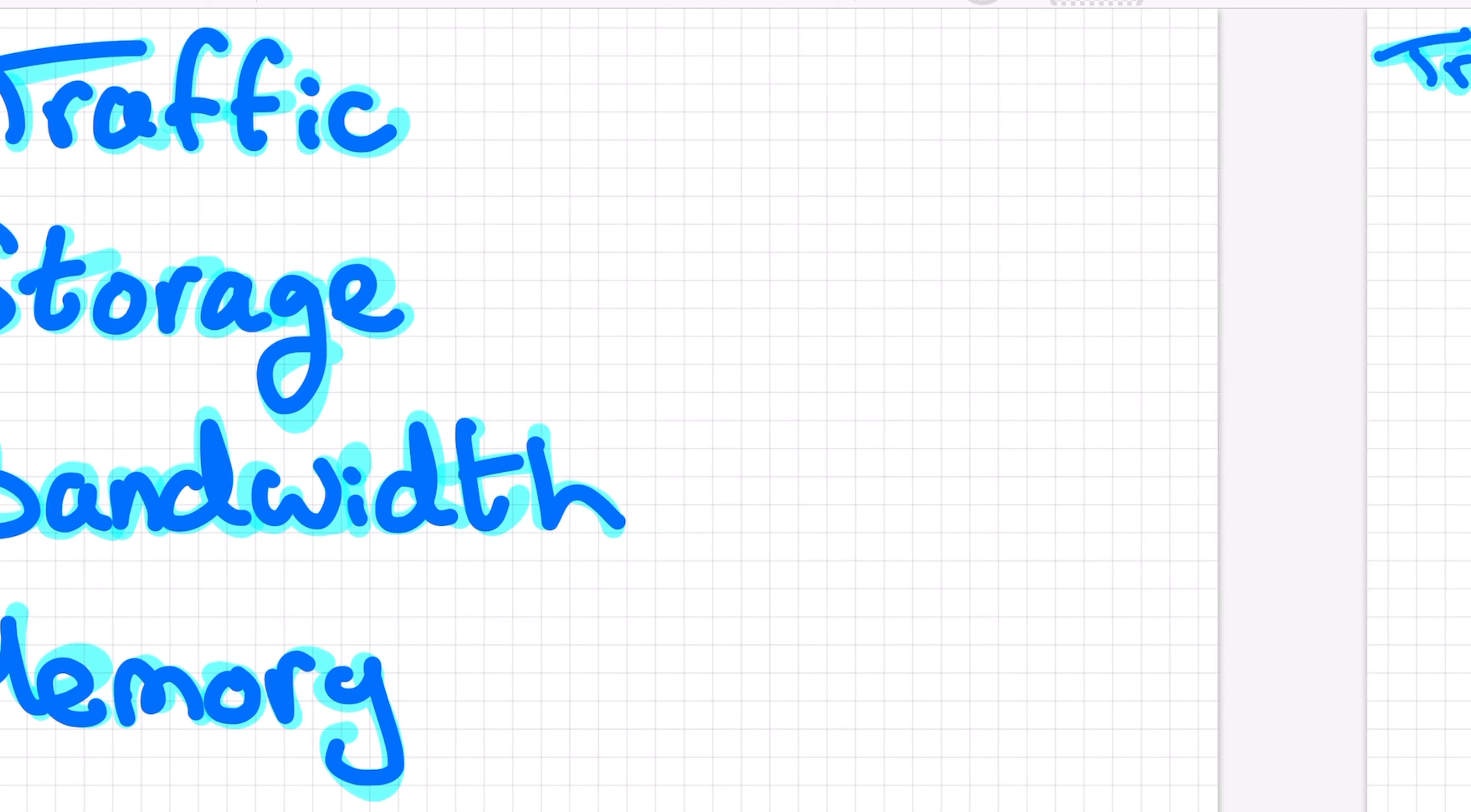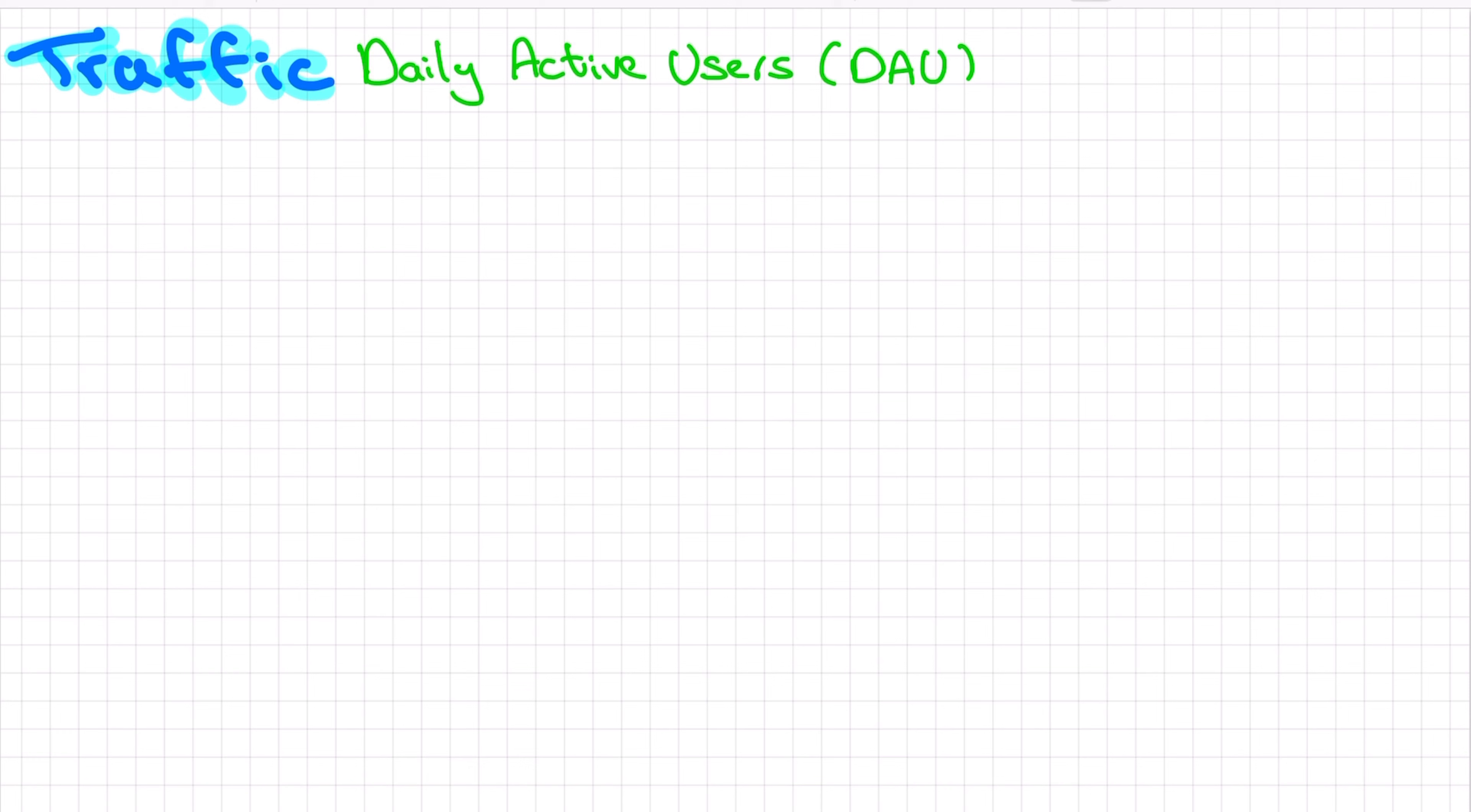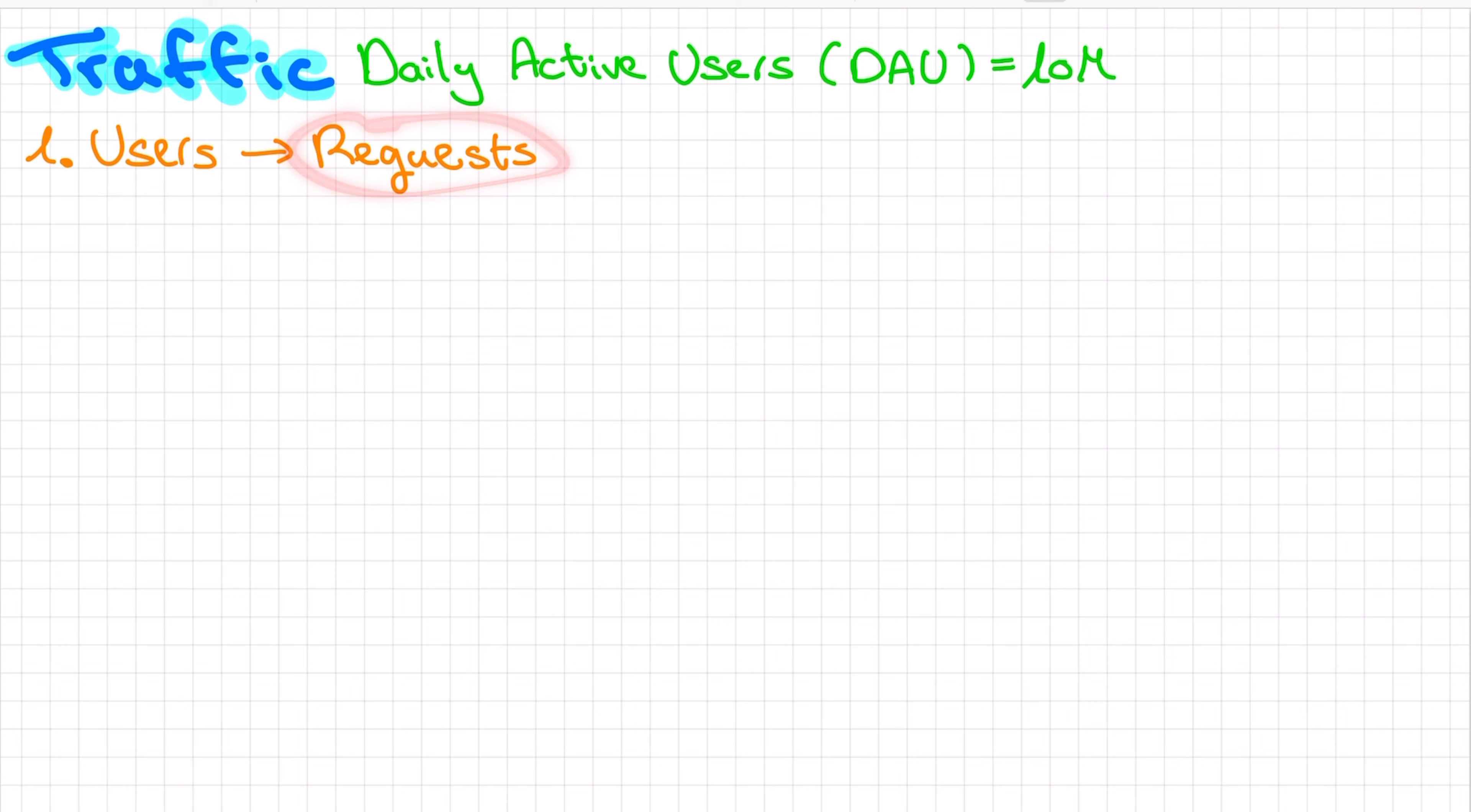So let's start with traffic estimation. The only number that we need as an input for this is the number of users that our service is expected to support, or better yet, the number of daily active users. This is something that we should ask the interviewer as a clarifying question at the start of the interview. We should simply ask, how many daily active users is our service expected to support? And say that this number is 10 million. First thing we have to do is convert users to requests. Because our resources, our servers, our databases, they don't actually care about the concept of users. They care about the number of requests they would have to serve.